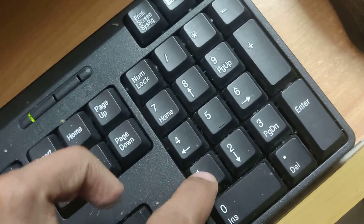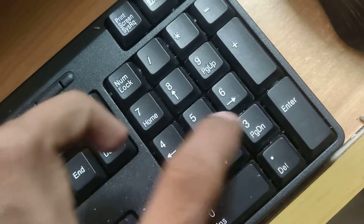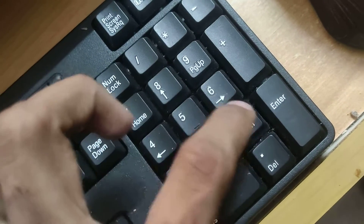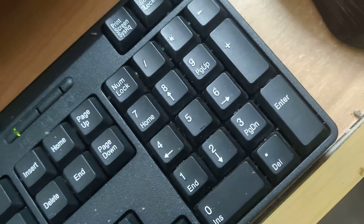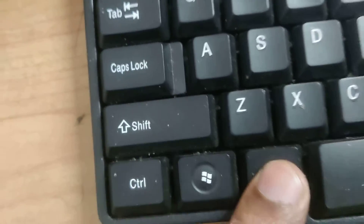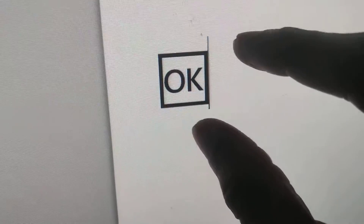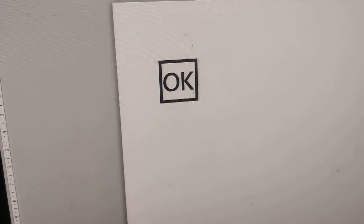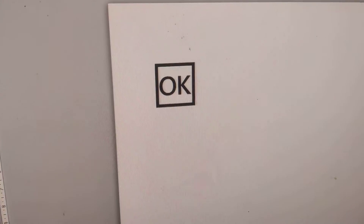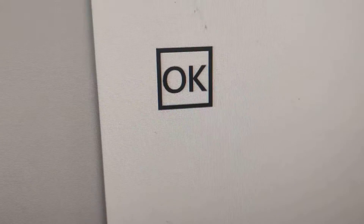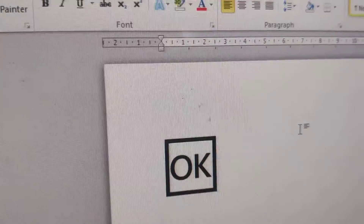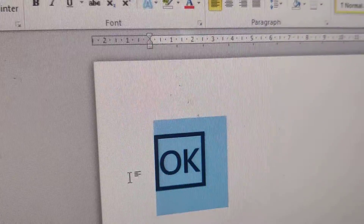While holding the Alt key, type 1-2-7-3-8-3. After typing 127383, release the Alt key. You can see that the OK button symbol has been created in your document using this keyboard shortcut method.